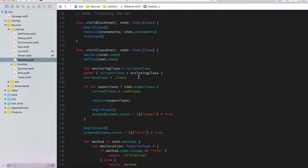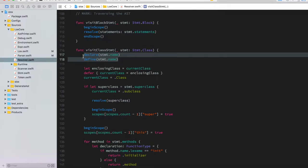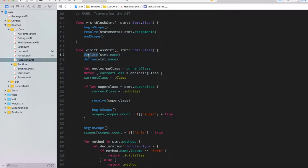When looking at the visit methods, the key question is whether the current node creates a new scope or ends one, to ensure all identifier definitions inside child nodes go to the correct scope. Some nodes also declare identifiers that need to be defined and declared on the scope. The separation between declaration and definition is there to avoid edge cases when both happen simultaneously.